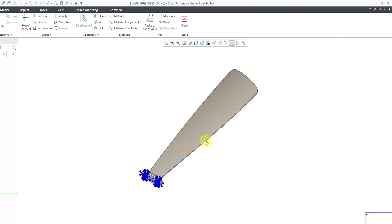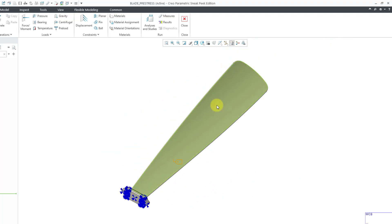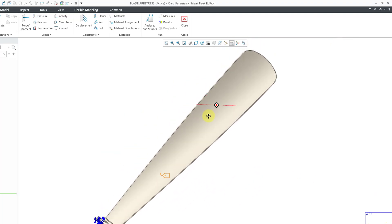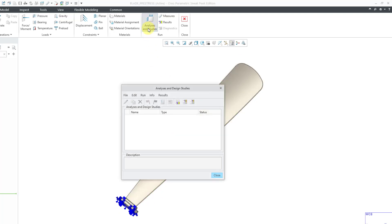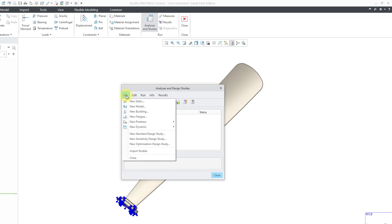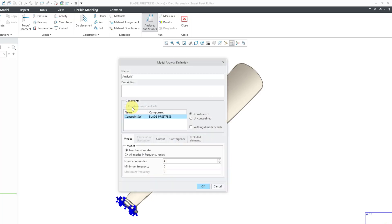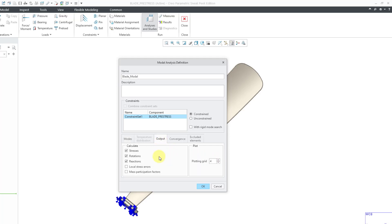Now, I have everything I need in order to do a regular modal analysis. Let's go to Analyses and Studies and then from the File drop-down menu, I can choose New Modal. And for the name of the analysis, let's call this Blade Modal. And then I have my constraint set for the number of modes. I'm going to crank this up to six modes that I want to calculate.